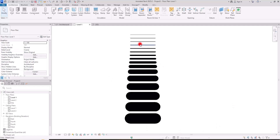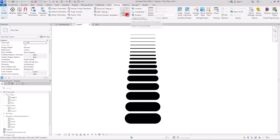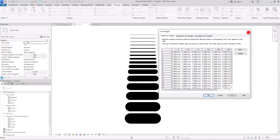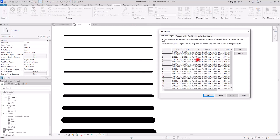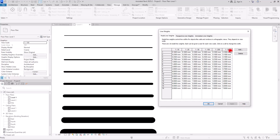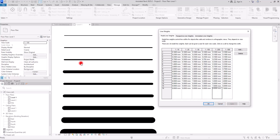We have special sizes for each line weight at different scales. If you go to Manage and to Additional Settings, you can see the line weight table. The first tab is Model Line Weight. In this table, we have the scales and all 16 different line weights. For example, in 1:100, every line thickness is based on the numbers in this column. If I change number 4 to 7 and click Apply, you can see it changes. Let's go back to 0.35 and apply again.